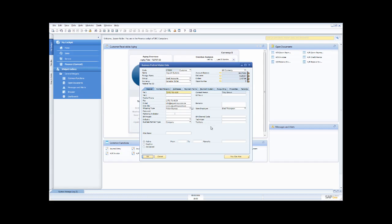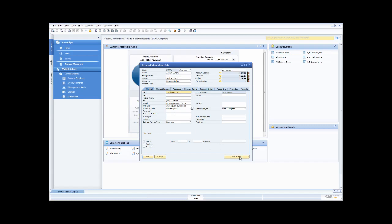In every screen in SAP Business One you can right click to expose additional functionality. For example, if the balance were zero I could remove the business partner, use a duplicate function to quickly add a partner at the same address, or create special prices for that business partner. There's also a 'you can also' button at the bottom for additional functions — like viewing related service calls, activities, recurring transactions, or creating an activity.